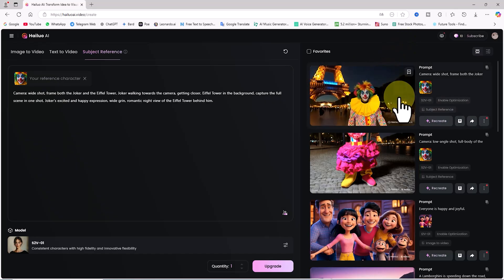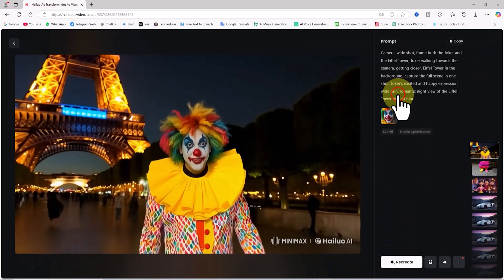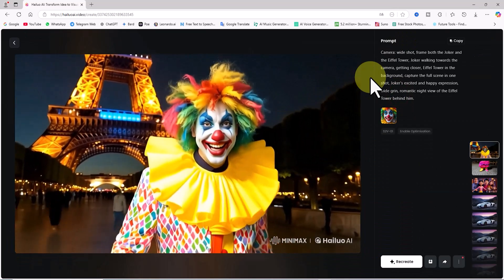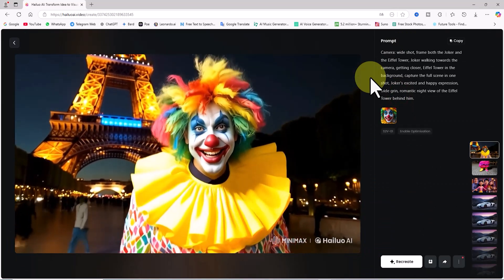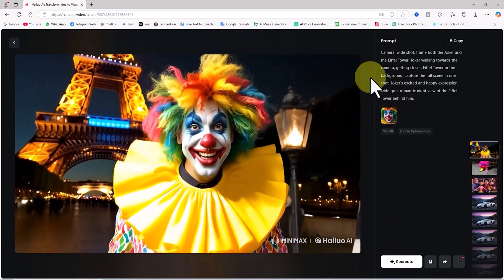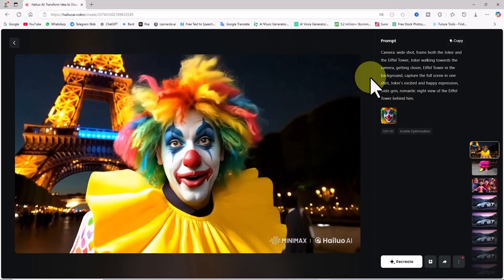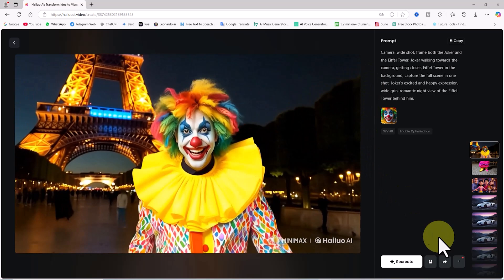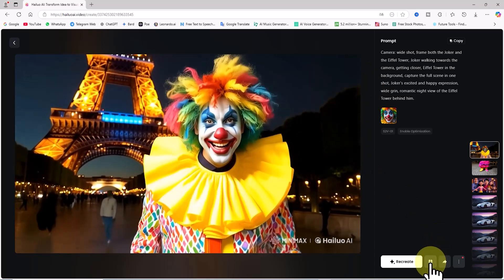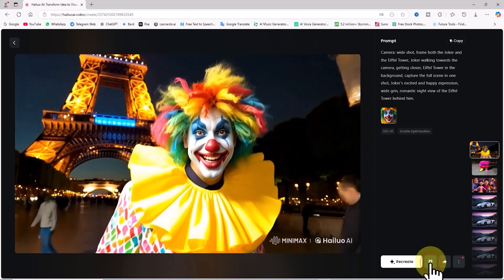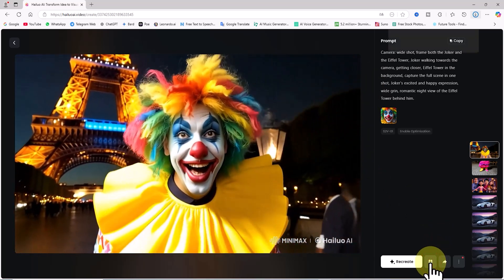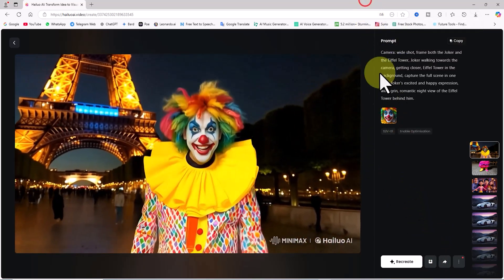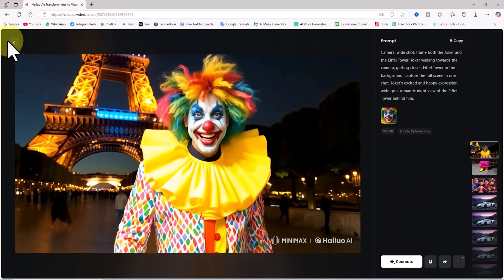Please note that videos generated under the free plan include a watermark of the AI. To remove the watermark, you need to purchase their paid plans. For commercial use of these videos, it's recommended to review and study HiLuo AI's copyright policies.